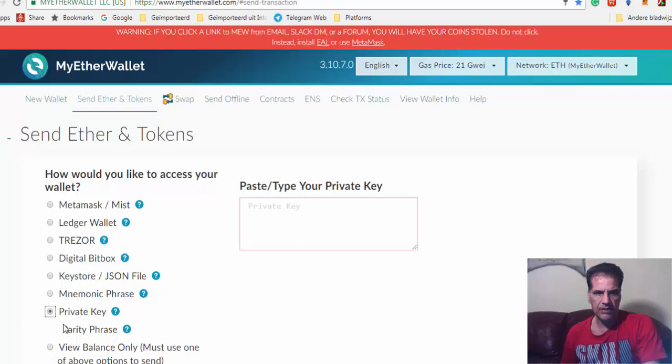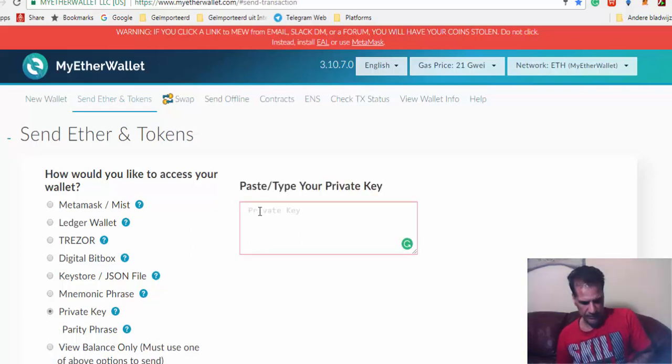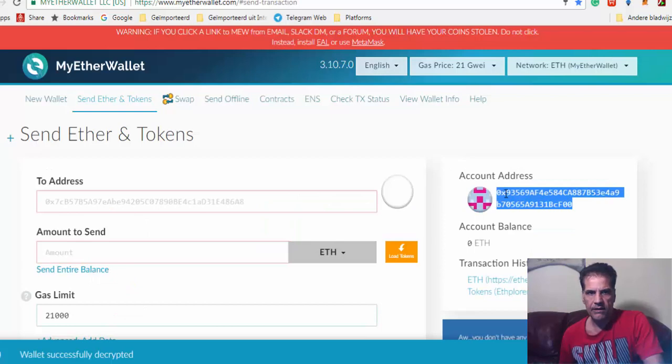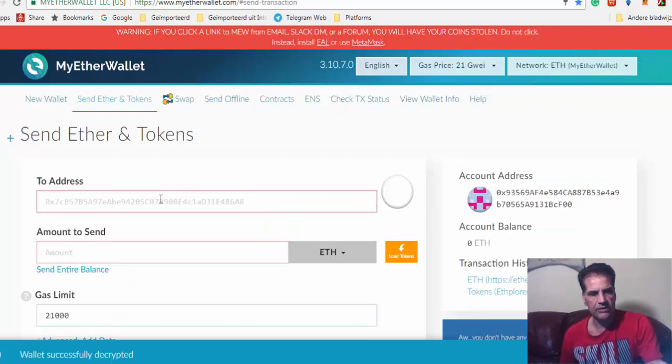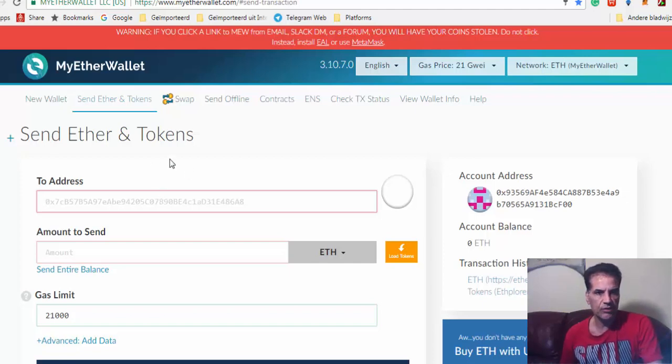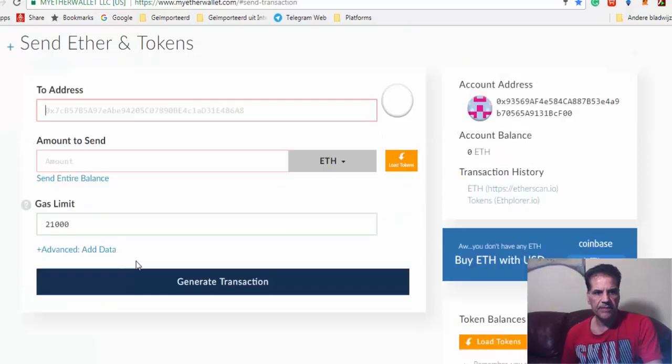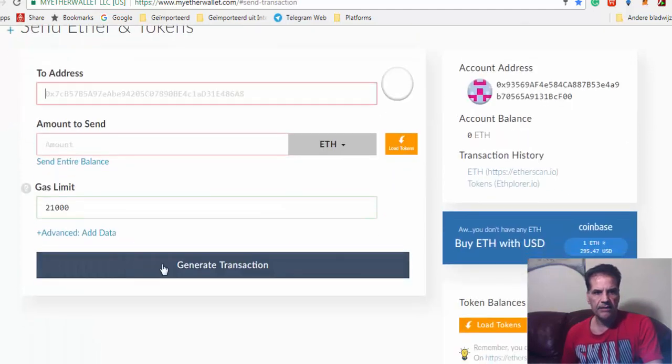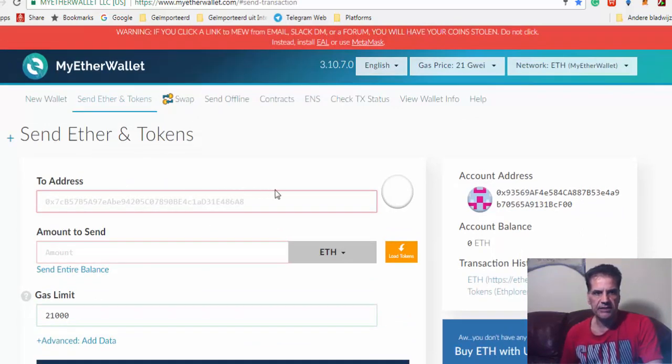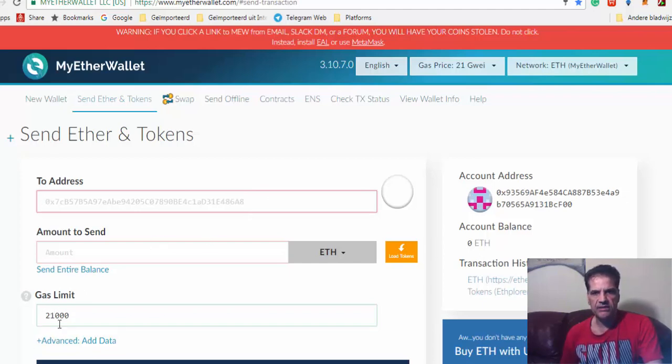If you want to send Ethereum to another address, you just press this one. You open, unlock with your private key again. We use private key to unlock it. And then you have the address where you want to send your Ethereum to here, amount here, and just generate transaction.